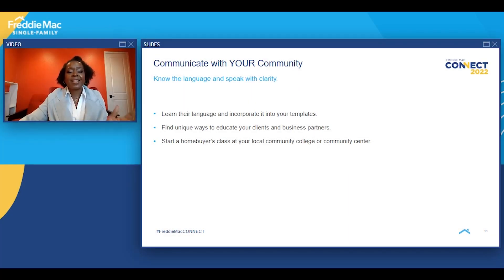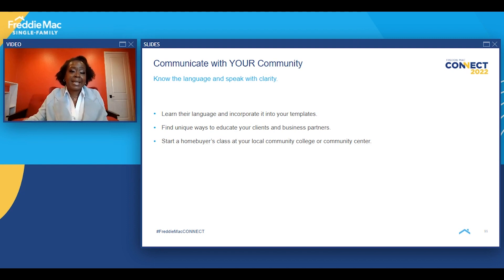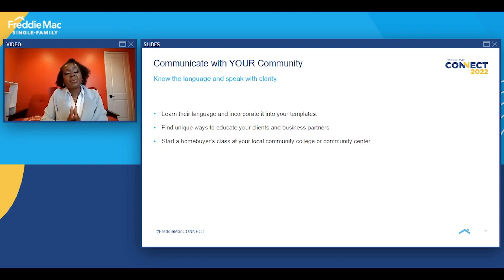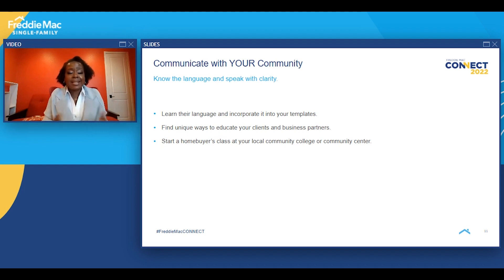Communicating with your community means knowing the language and speaking with clarity. I remember helping a young family on the South Side of Chicago where the landlord lives in the building and only accepts cash for rent — no checks. There's another family in Naperville, Illinois where the apartment is managed by a management company that takes checks. I had to communicate with my underwriter that in this community it is customary and usual for the landlord to only take cash, and there is no paper trail.